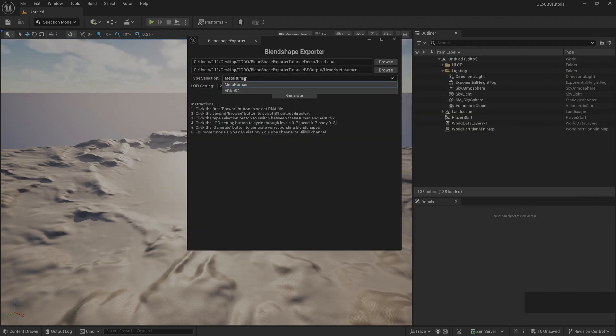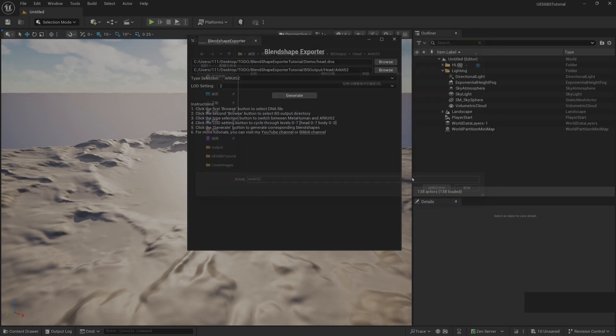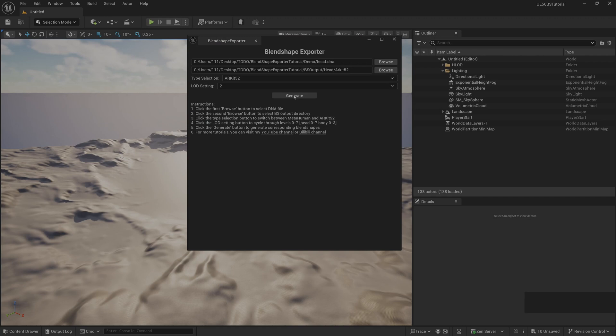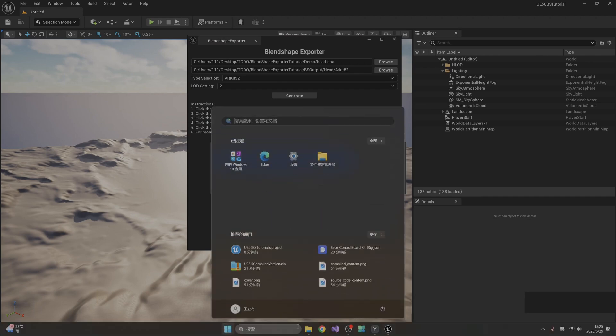Similarly, we change the type to ARKit A52, then modify the generated path. Then click Generate. This will be generated in the specified directory, ARKit A52 blend shapes.